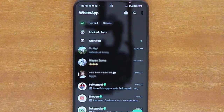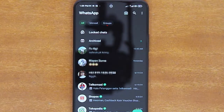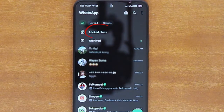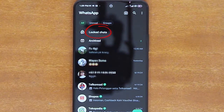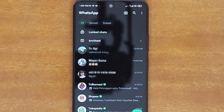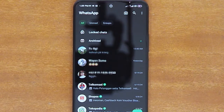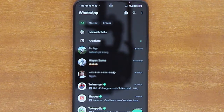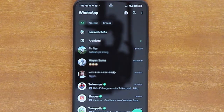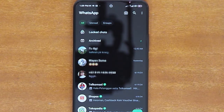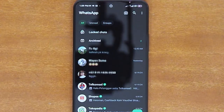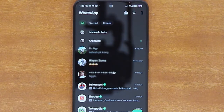Once you have successfully locked a chat, a Lock Chats folder will appear at the top of the chats list, where all the locked chats will be kept. From this point onward, you have two options: you can either leave this chats folder visible at the top of the chats list, or completely hide it.